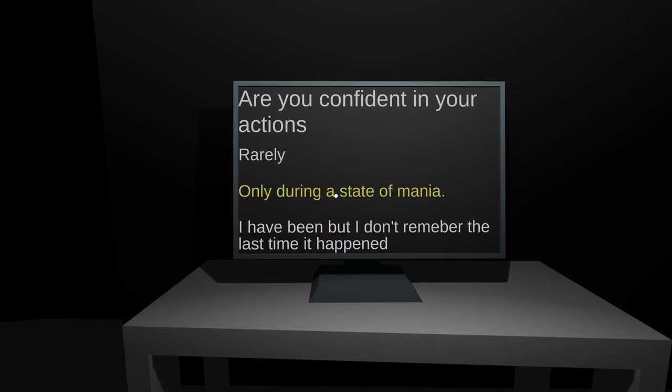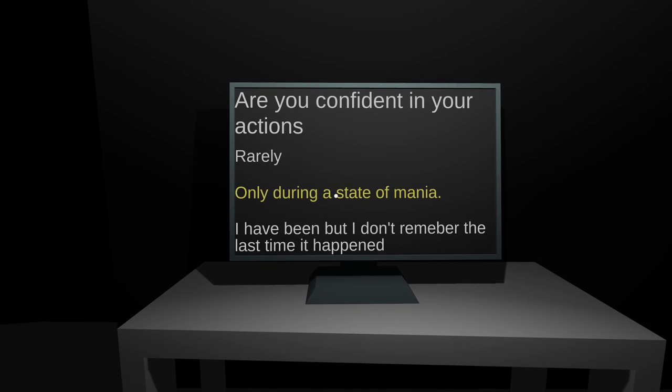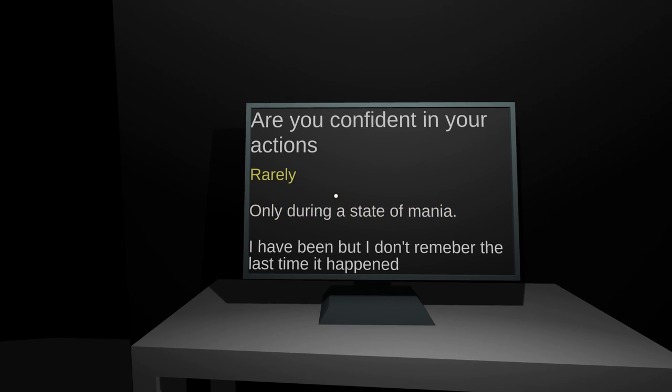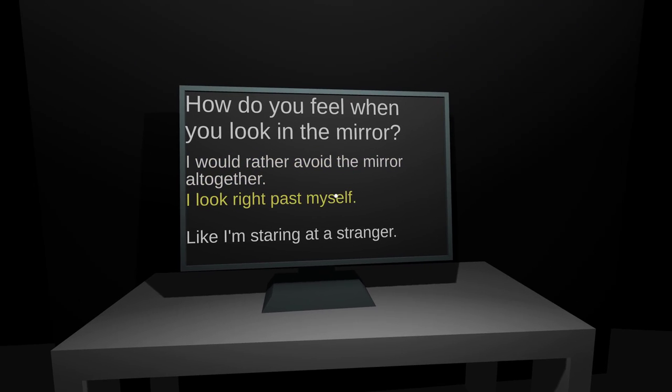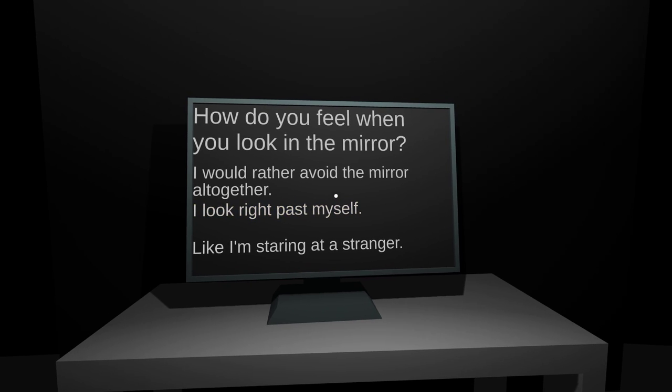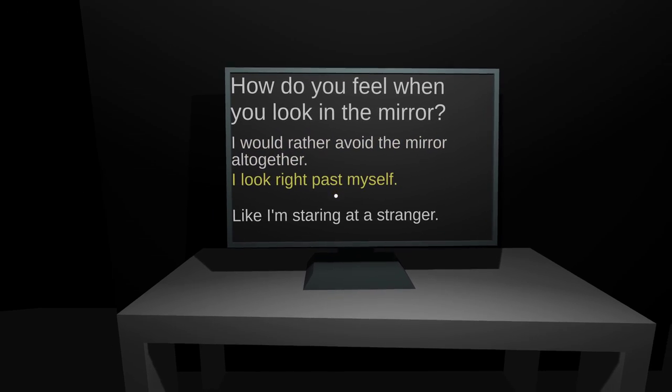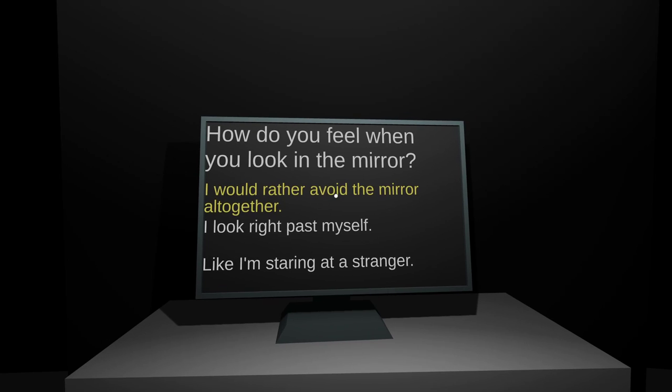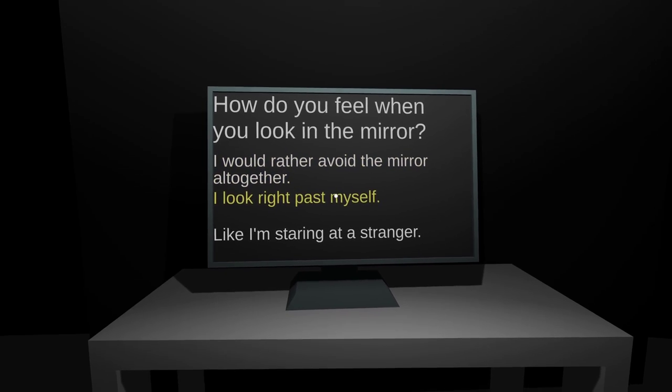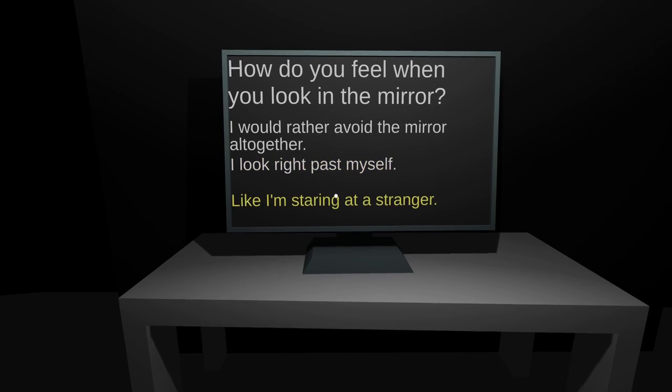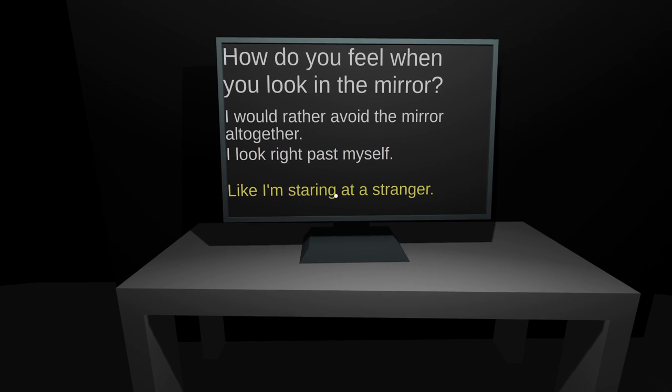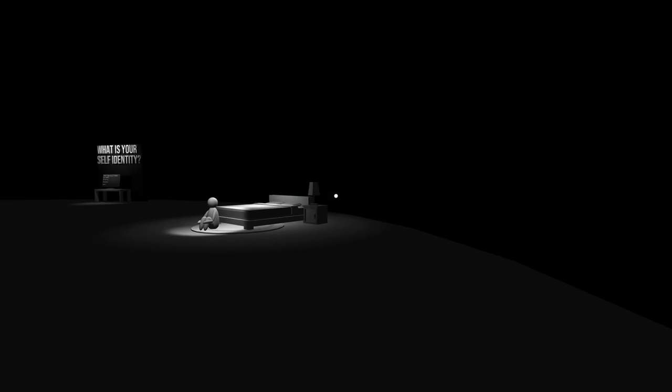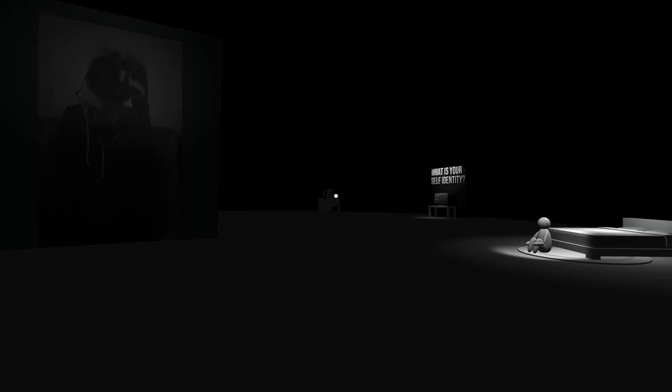Now these are good answer choices for me. Are you confident in your actions? Eh. How do you feel when you look in the mirror? I would rather avoid the mirror altogether. I look right past myself. Like I'm staring at a stranger. Who am I? I don't know who I am.